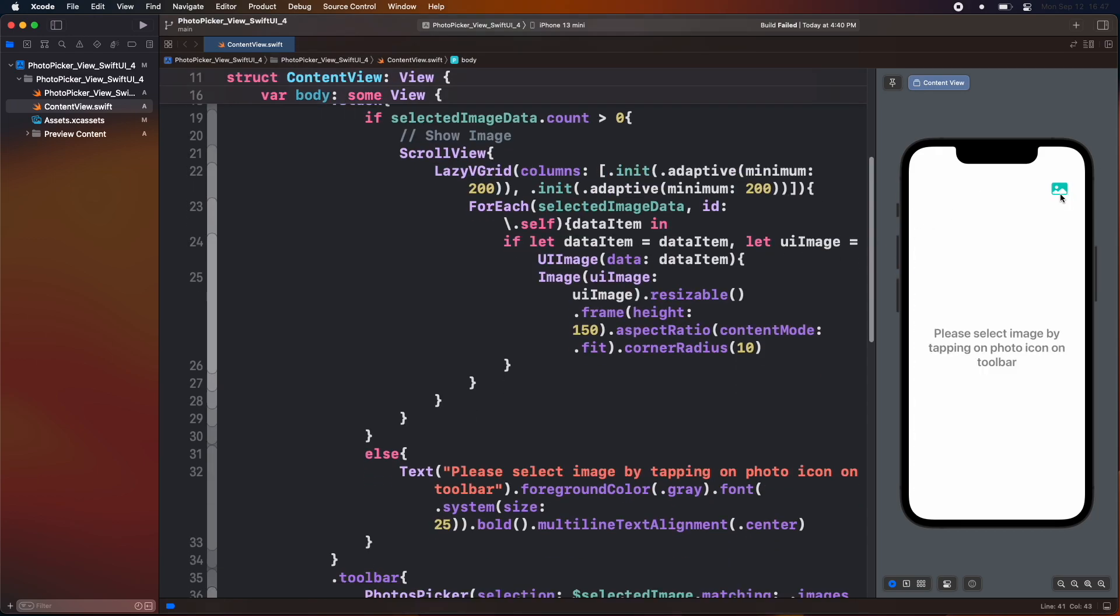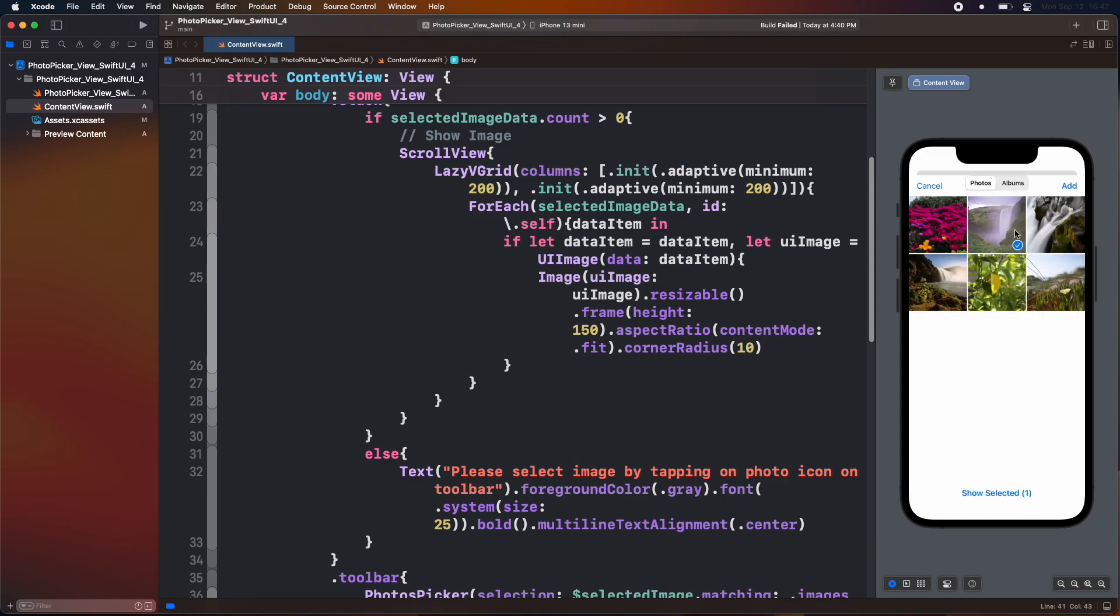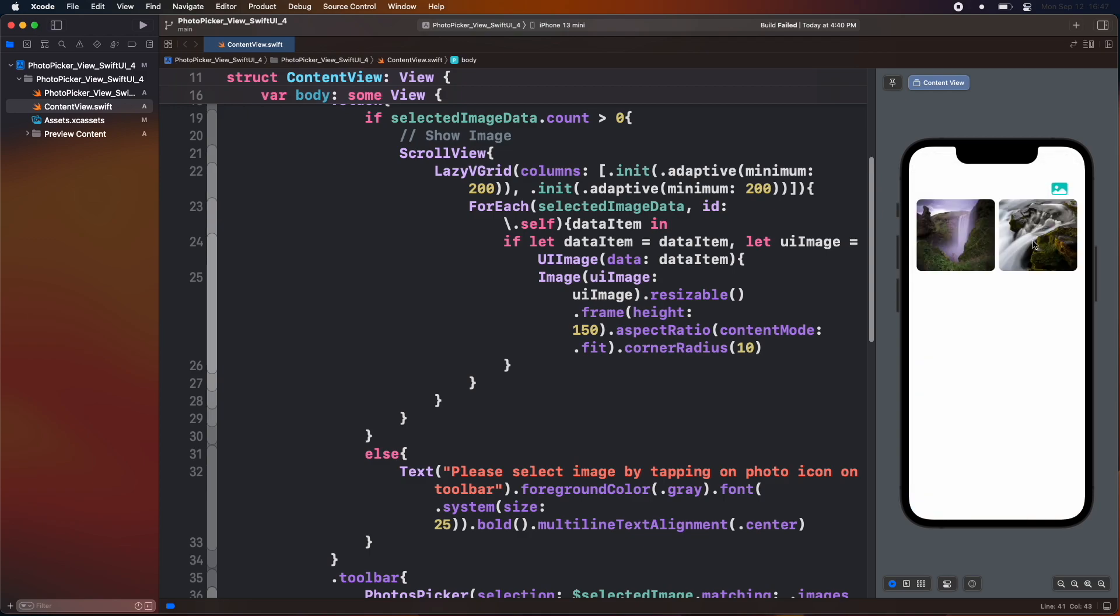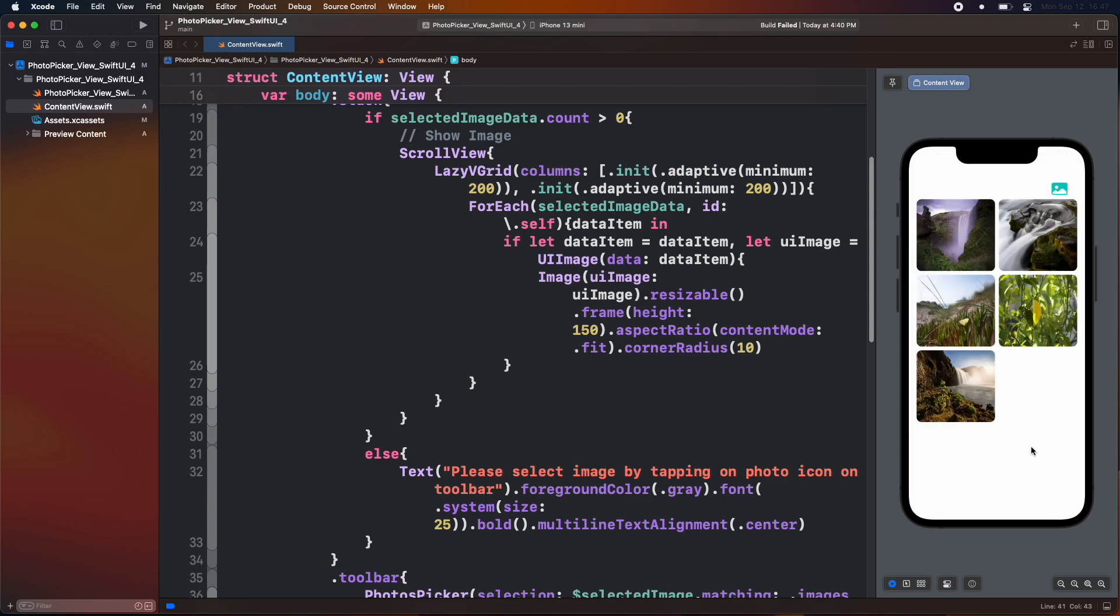Let's now test our app. Here we can see that we can easily add images from the photos picker view.